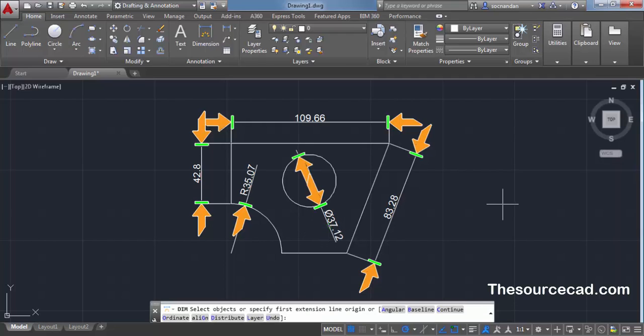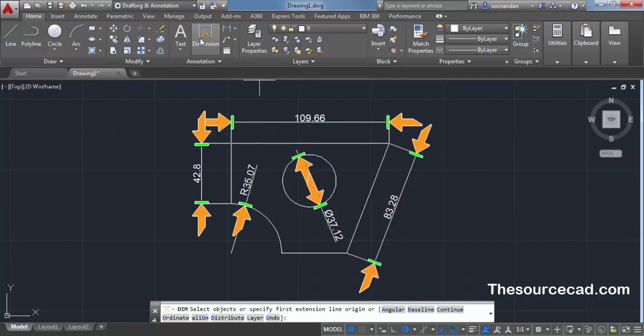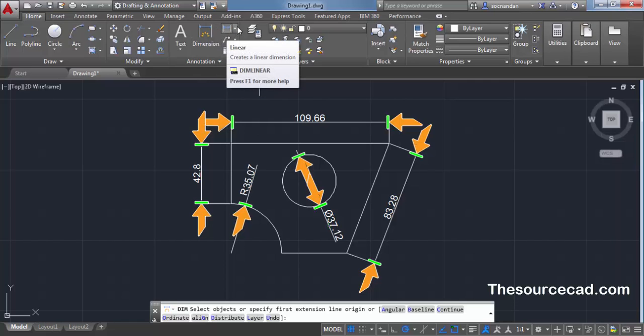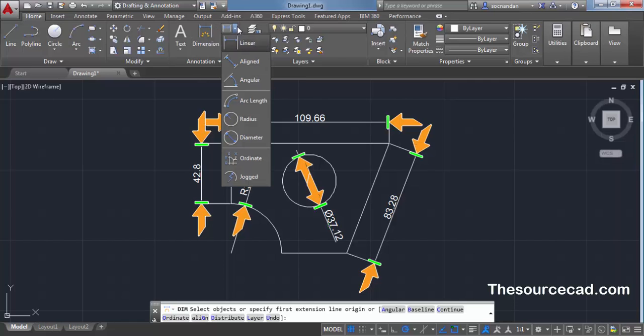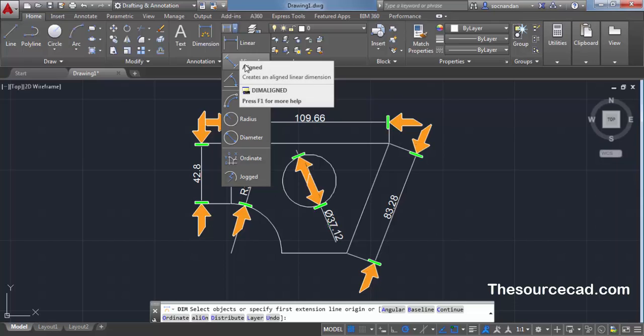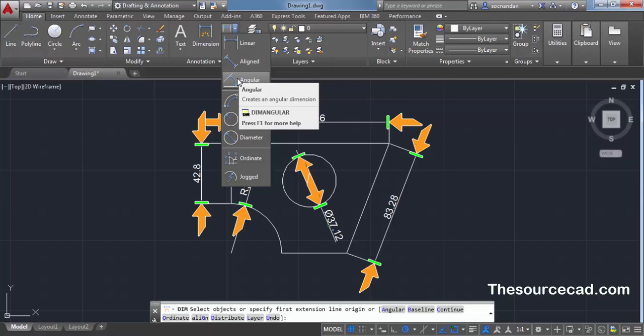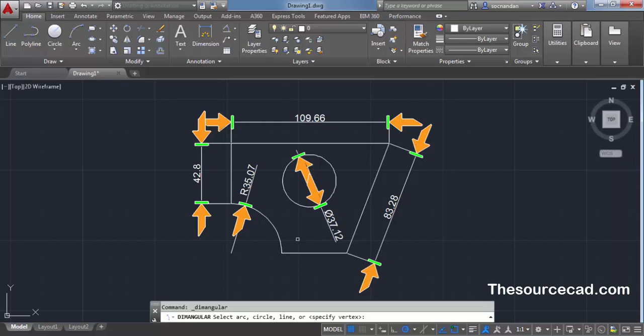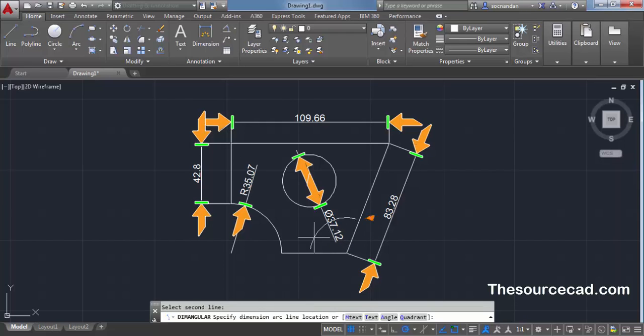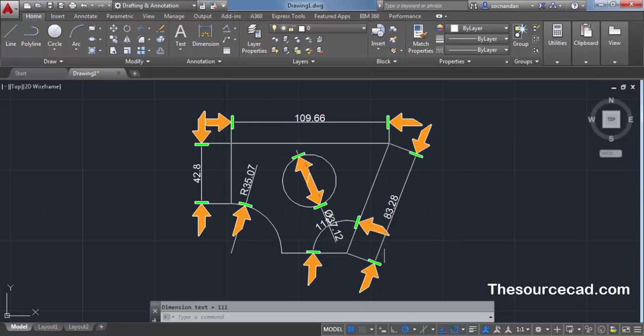In this way, you can directly add these arrow styles. It is not necessary that you use this dim command to add this. You can use any other command as well. If I add aligned or any other dimension, for example, let's say that I want to add this angular dimension and I selected these two lines, then also the same dimension style with the same arrow will be added like this.